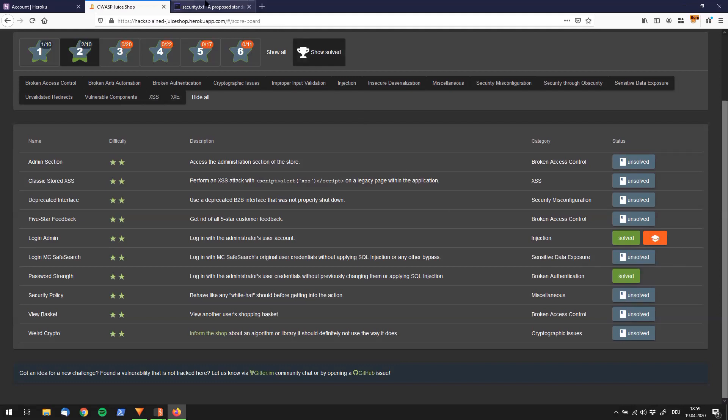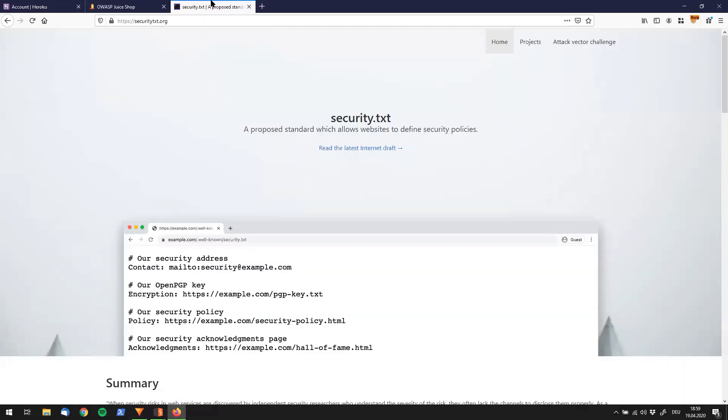And yeah, so I checked, and what they are referring to is the security.txt proposal. And I want to show you what that is. It's actually pretty cool.